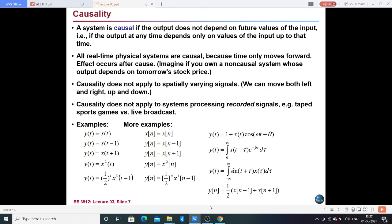Good afternoon students, welcome back to the Signals and Systems online video lecture series. In continuation to the previous classes, I'm going to explain about various types of systems based on their properties. In previous classes we studied two types: the analog system and the digital system, and then the static and the dynamic system.